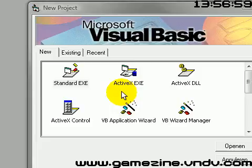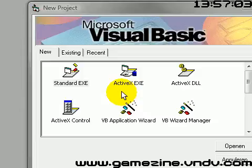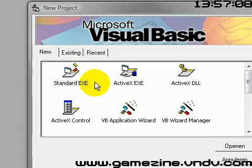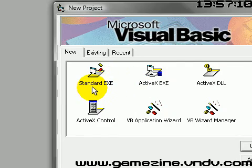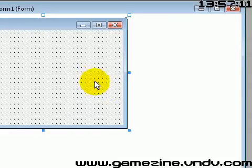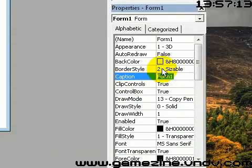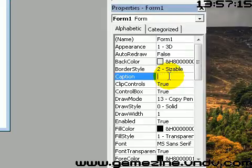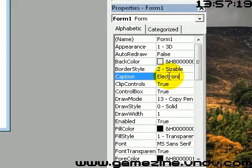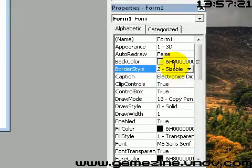Hello guys and welcome to this video. In this video I'm going to show you how to make an electronic dice program. It doesn't work very well but it works. Let's open up S1080 and change the caption to 'Electronic Dice'.